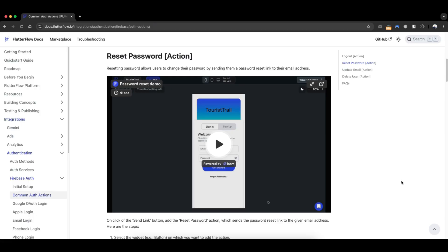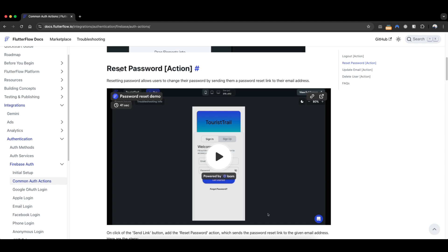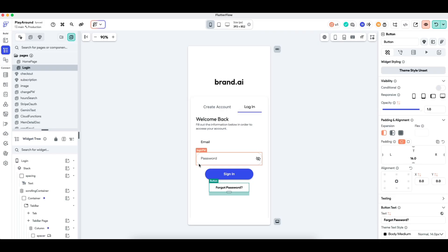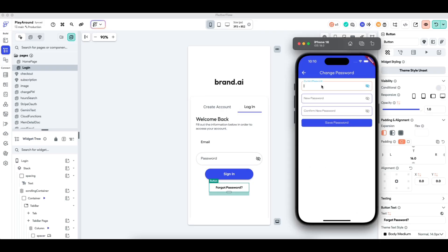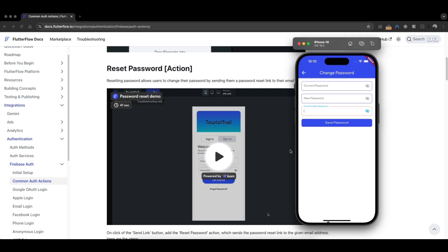Today we have a quick tutorial on how you can allow the user to change their password in a FlutterFlow app. By default, to change your password in FlutterFlow for Firebase authentication, you need to reset the password, which is not the best user experience. Apps nowadays often have functionality where you enter your current password and set the new password all within the app — and this is unfortunately not something FlutterFlow offers by default for Firebase email authentication.